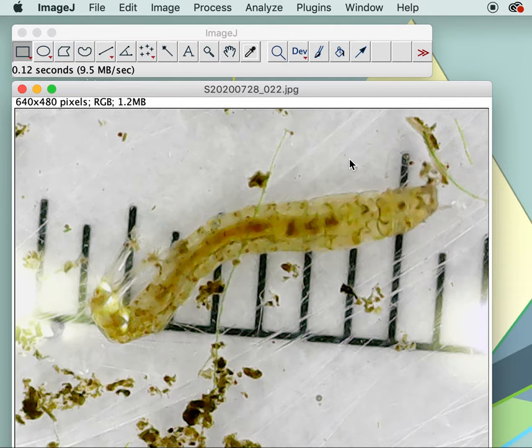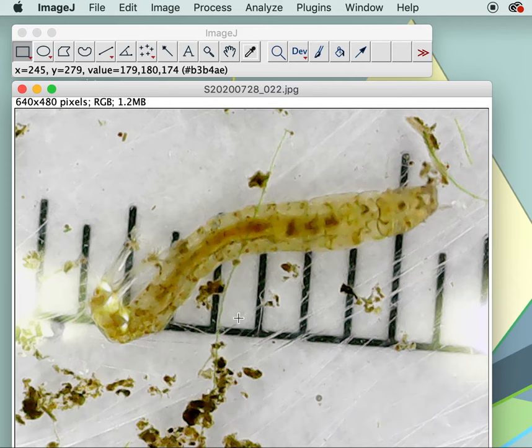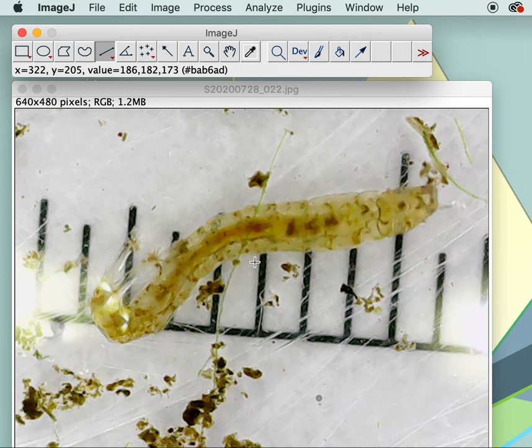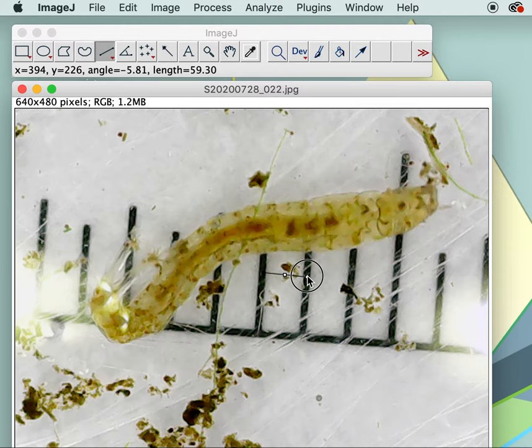Before we measure, we need to tell the computer how much a millimeter is, and that is why we have our millimeter scale bar that we took along with the picture. So what you need to do is select the straight line tool and carefully measure across to our one millimeter mark.